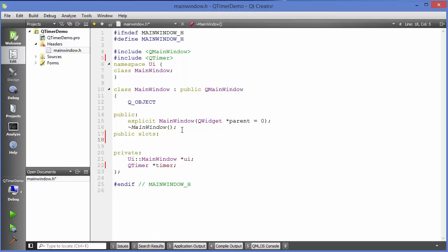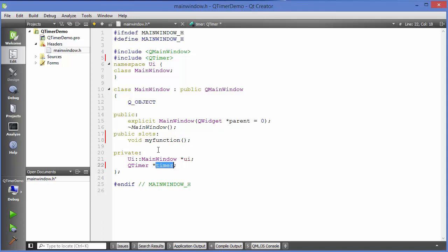For example we can define here void myFunction. This is the function name which I have provided. So just define the object of your QTimer class and public slot function here.